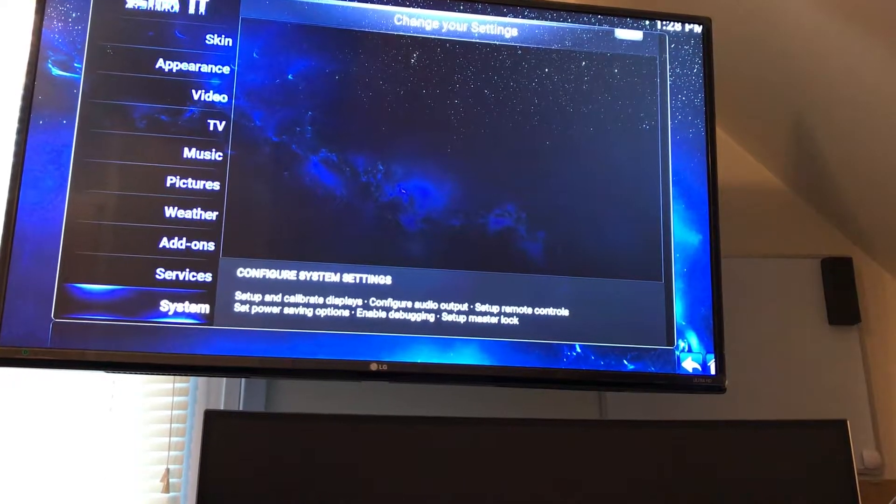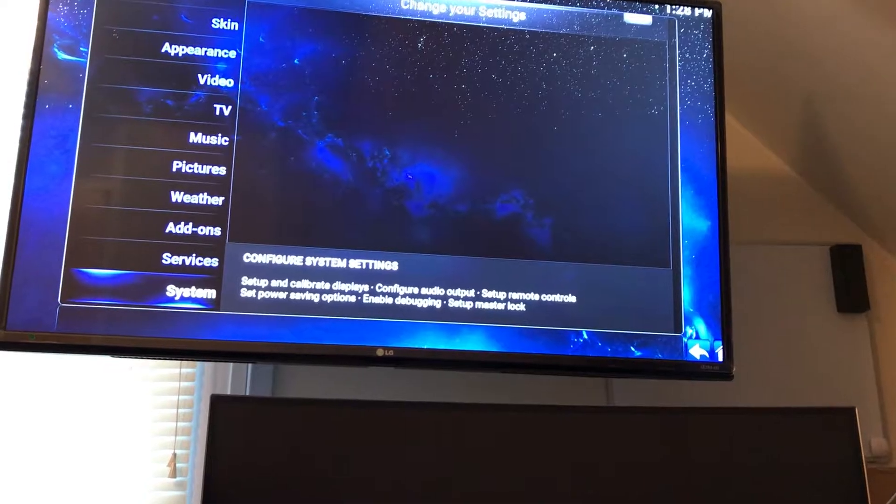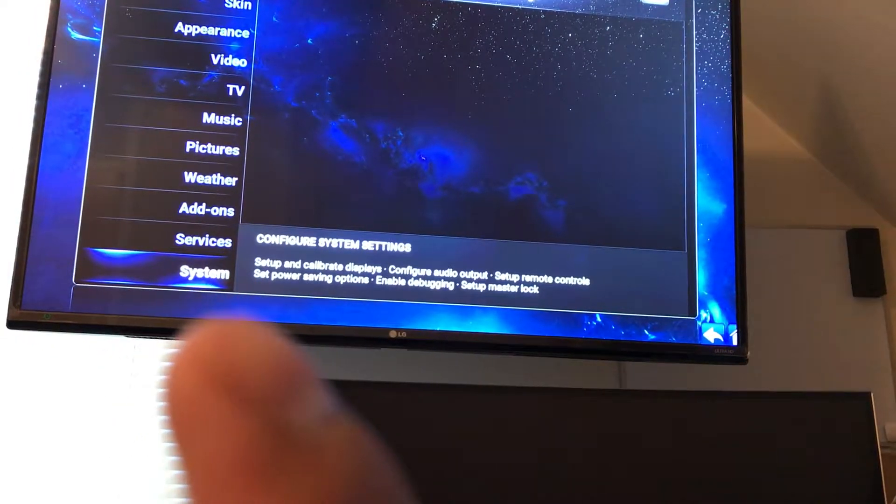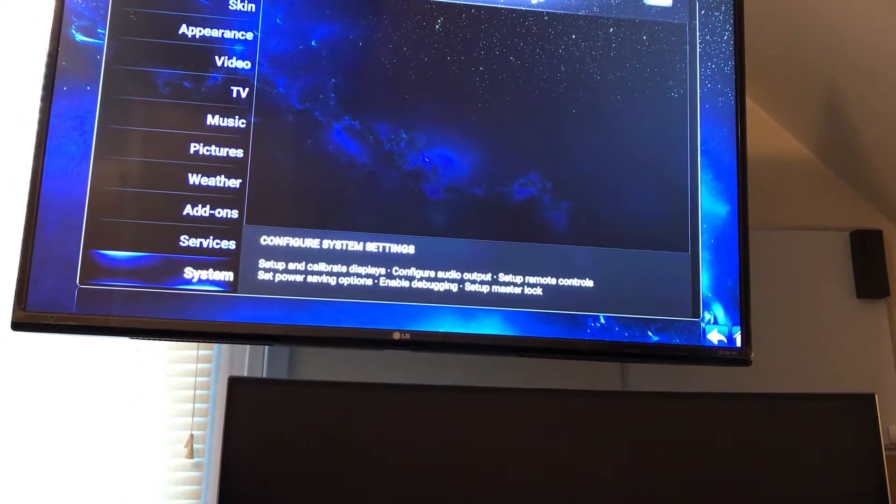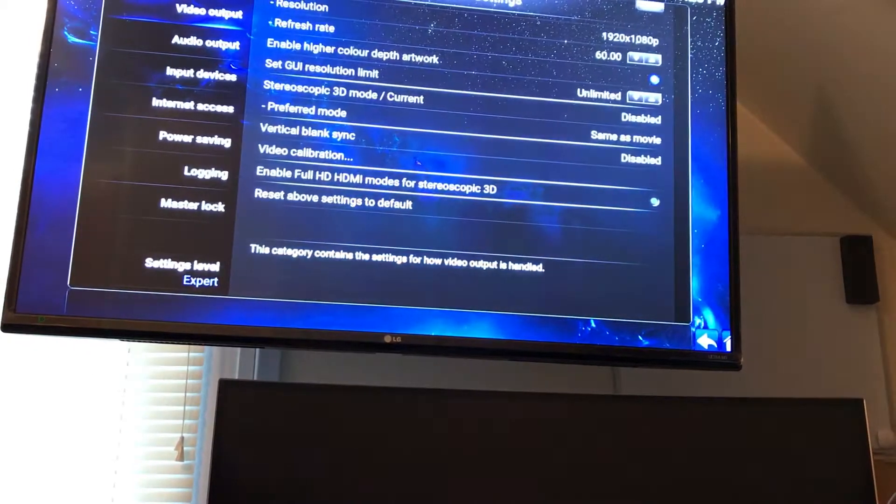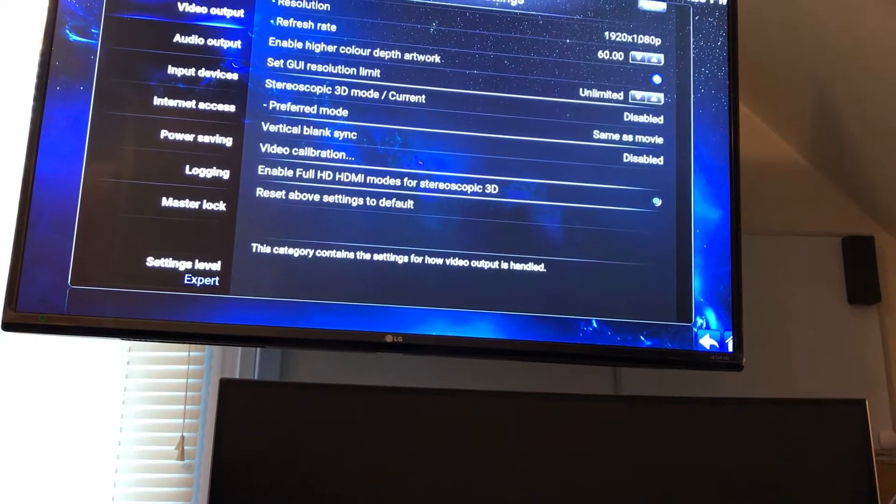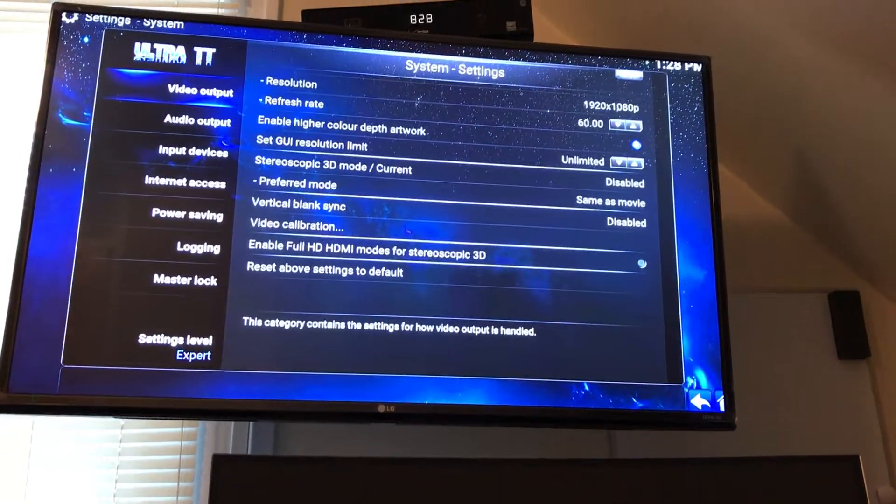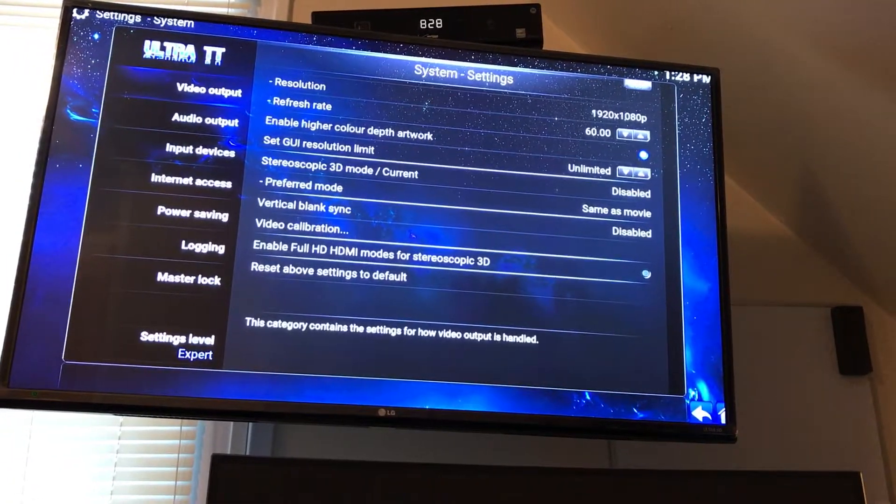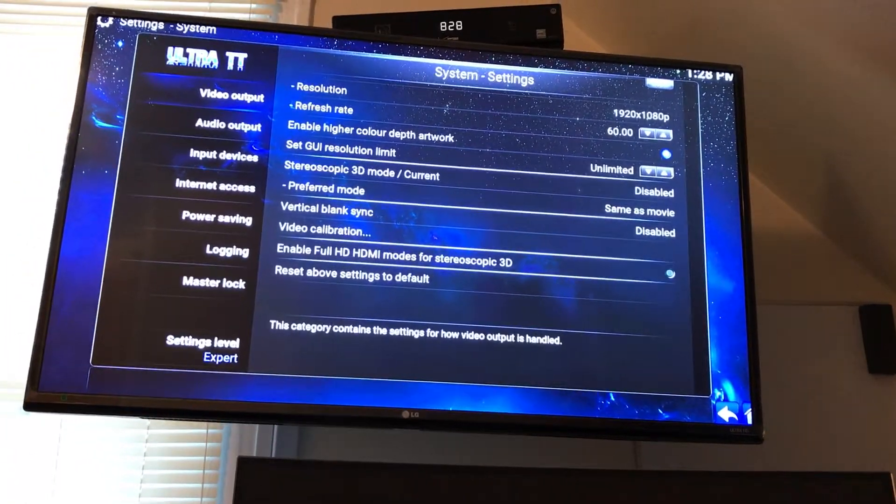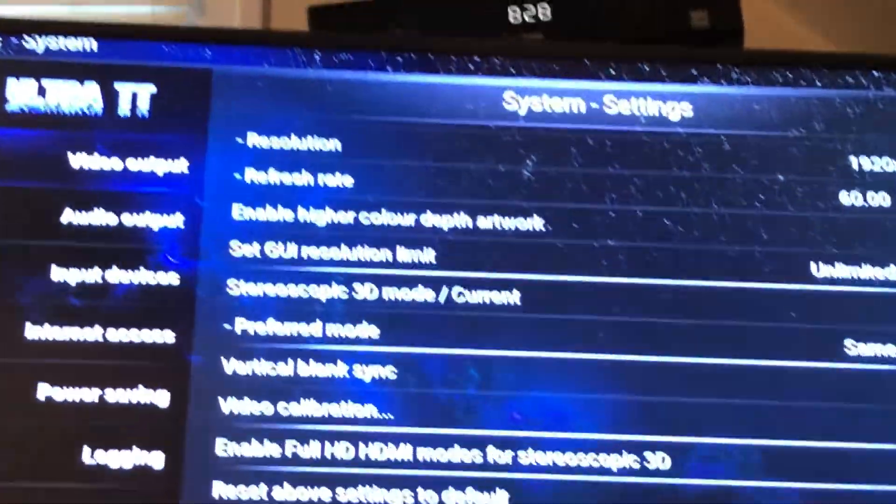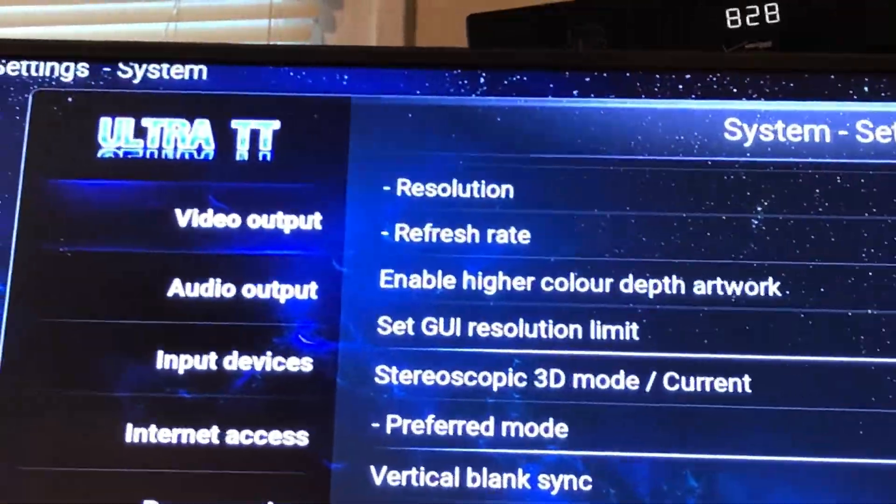On the bottom there, System. You're going to go to Video Output which is right up there.